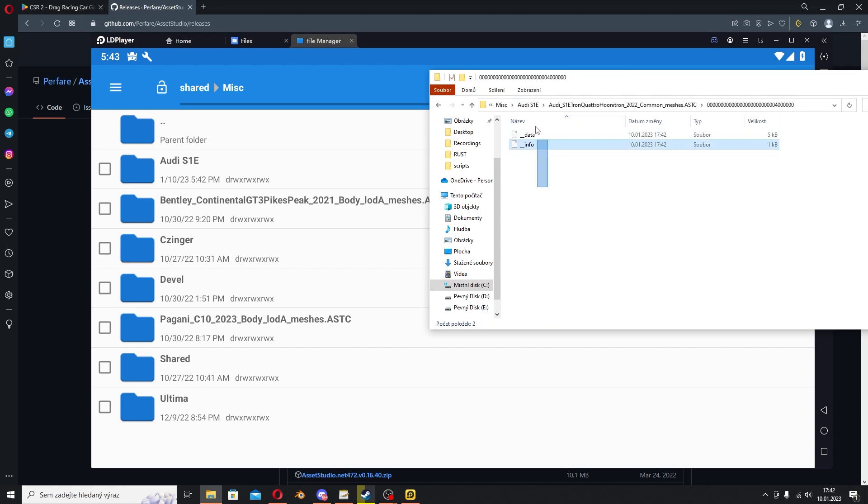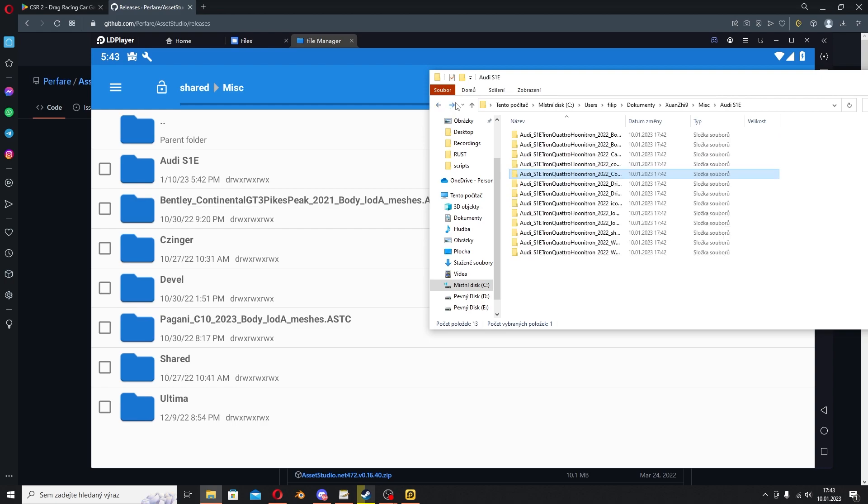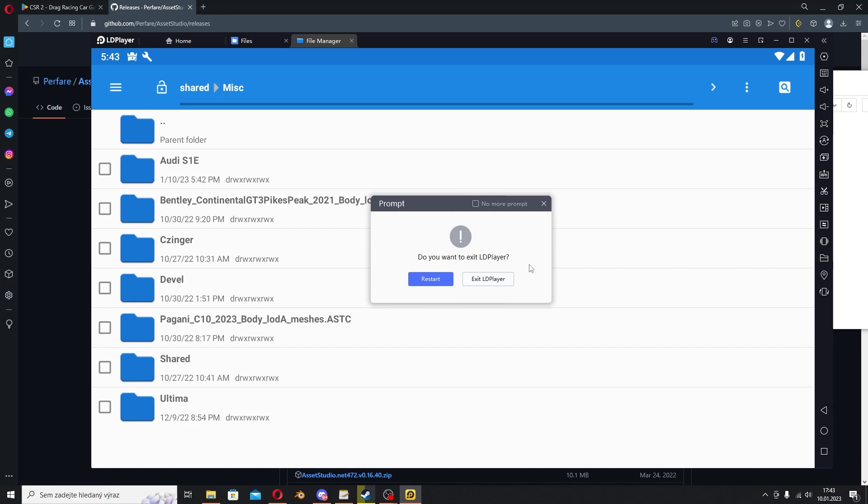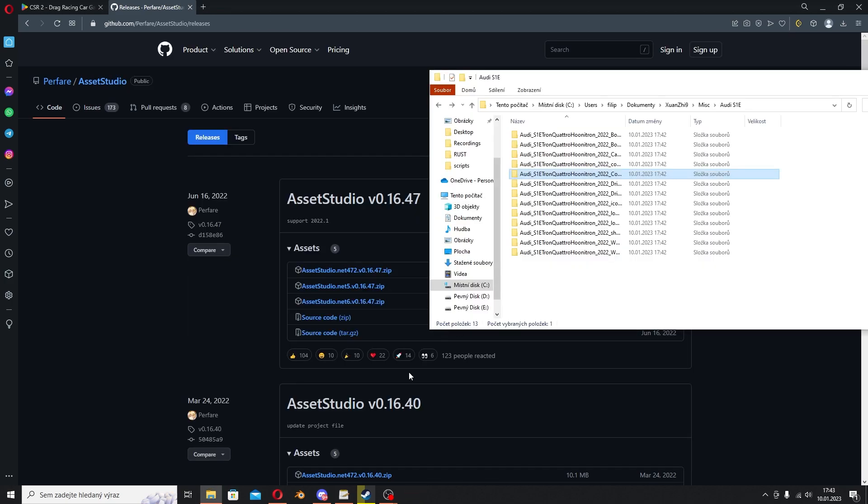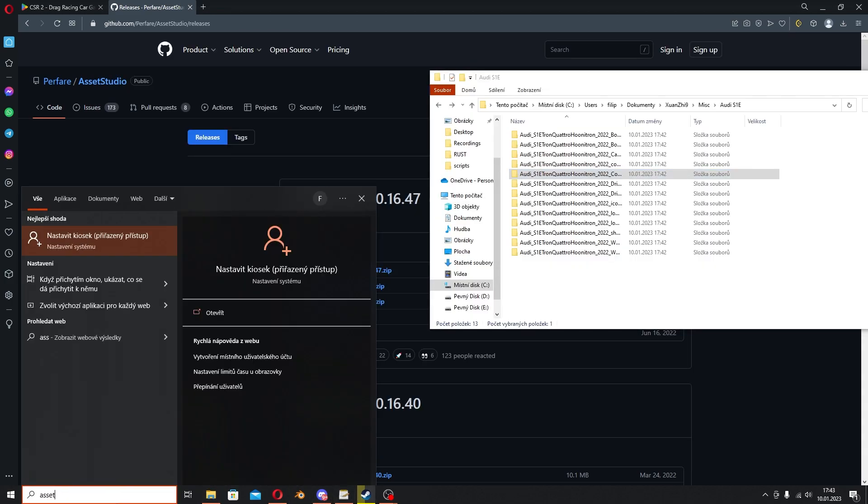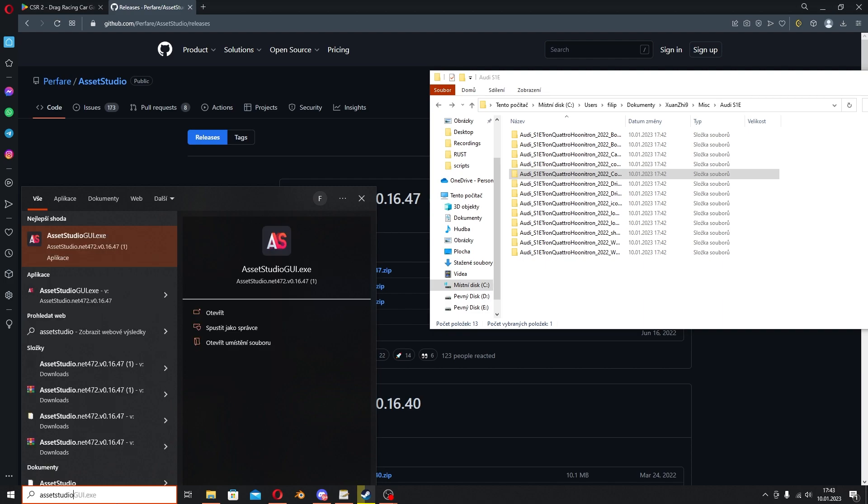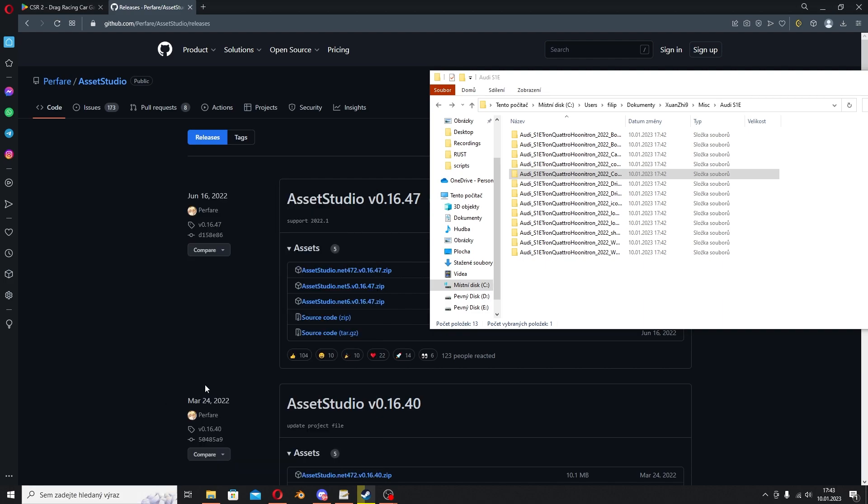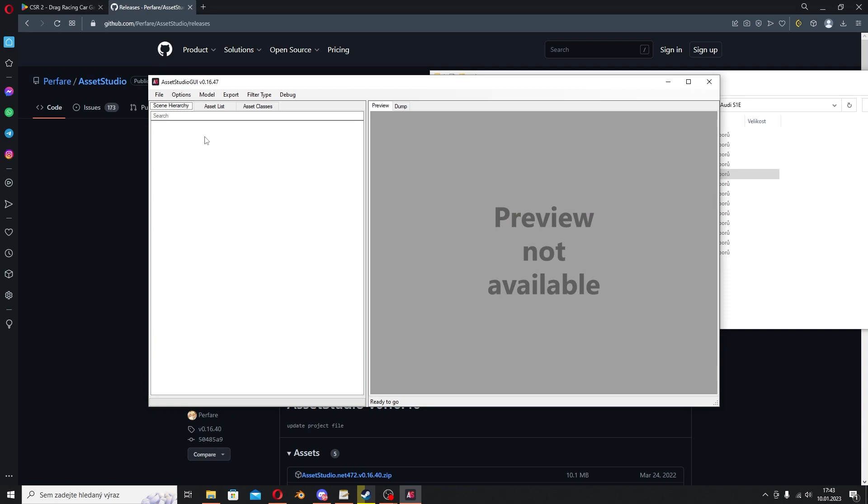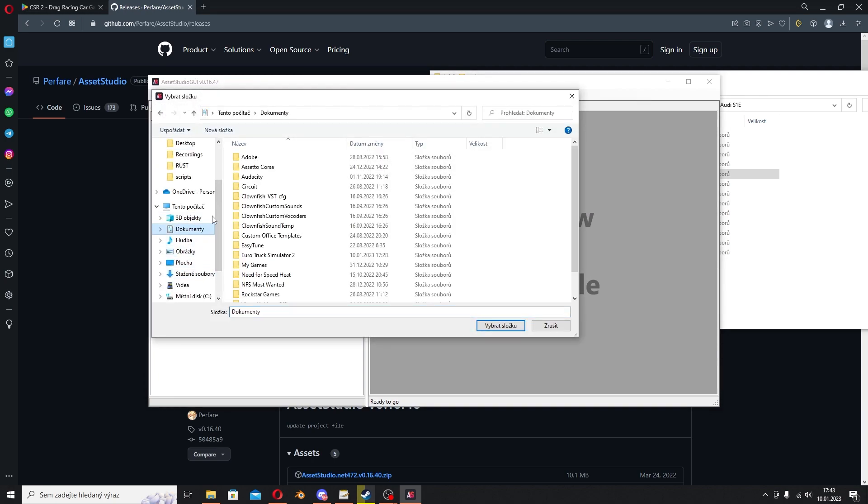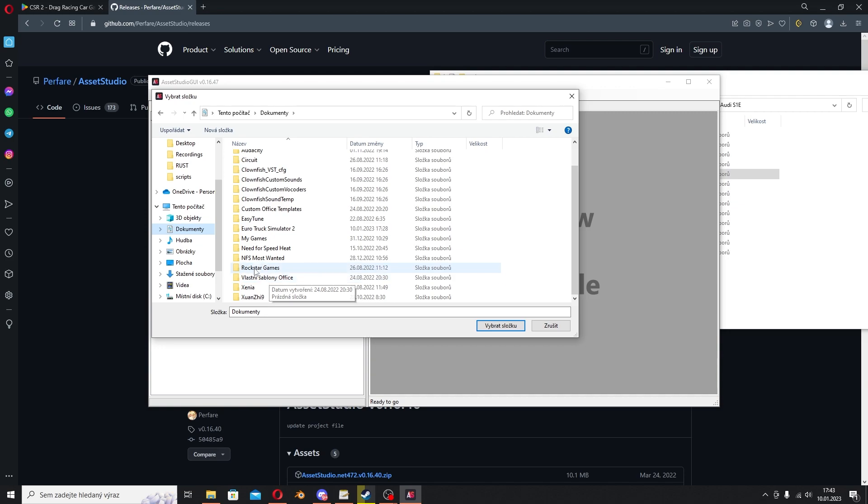Now you will go to your Windows File Manager, go to Misc, and you will see these files. It contains stuff like this. Asset Studio can open those, so right now you can close the LD Player.